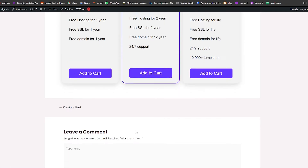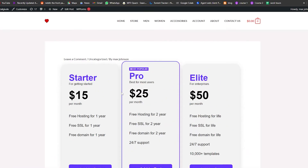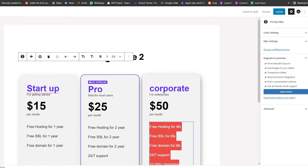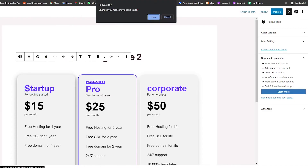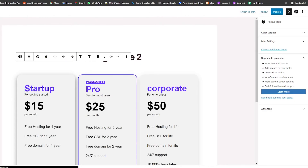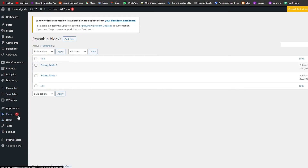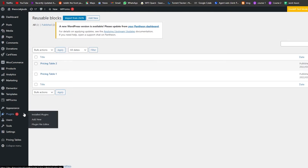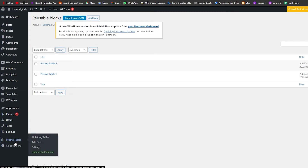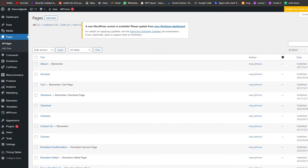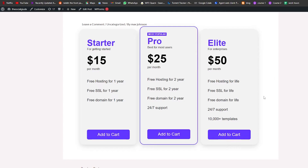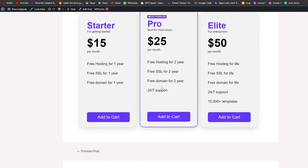That's how you post a pricing table — this is how it looks once it's done. Remember, it's pretty easy: go into the plugins area, download and install the plugin. You'll have the pricing table section where you can view and edit all your tables, then go into the editor, click the plus icon, choose your layout, and you're good to go.